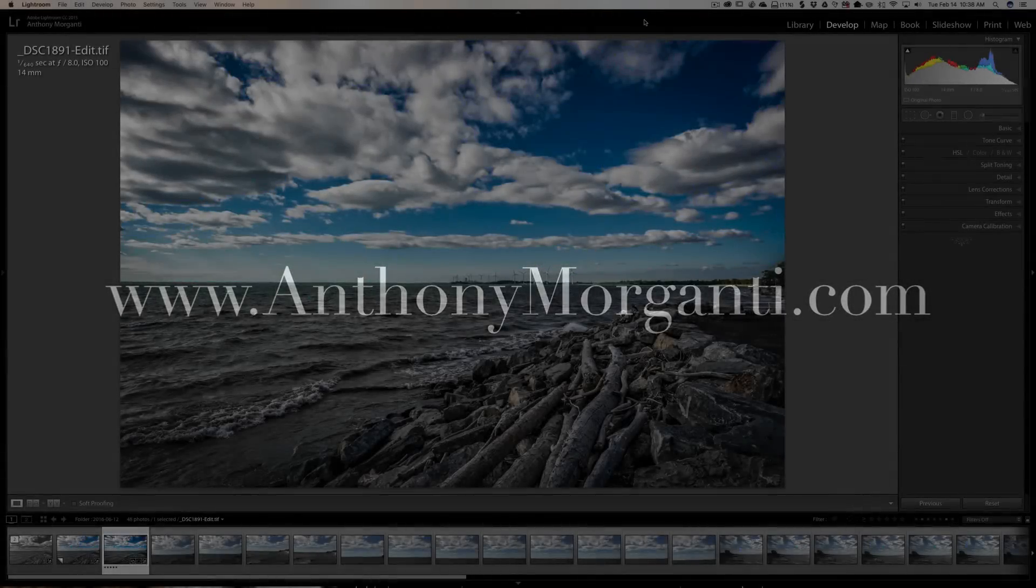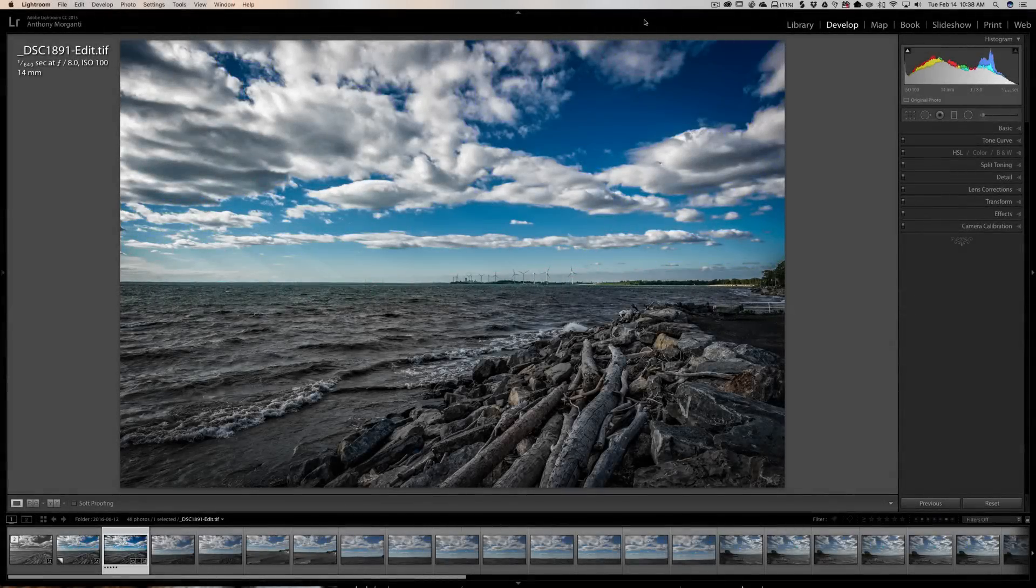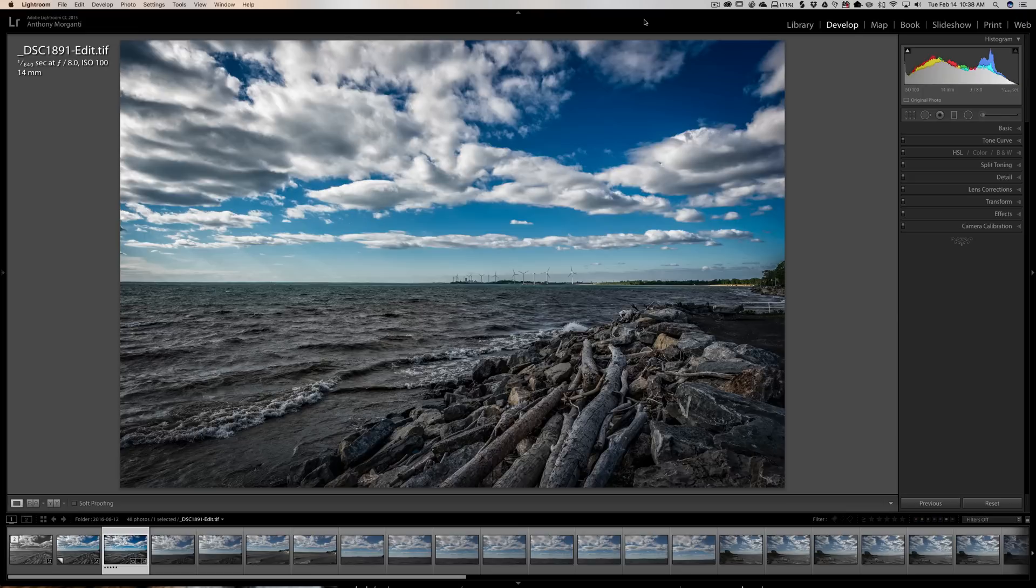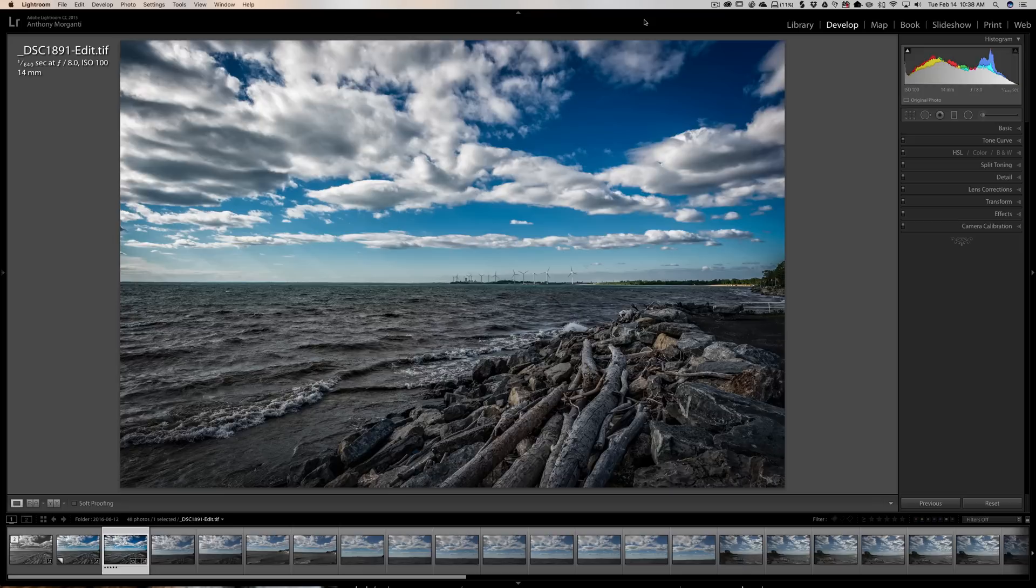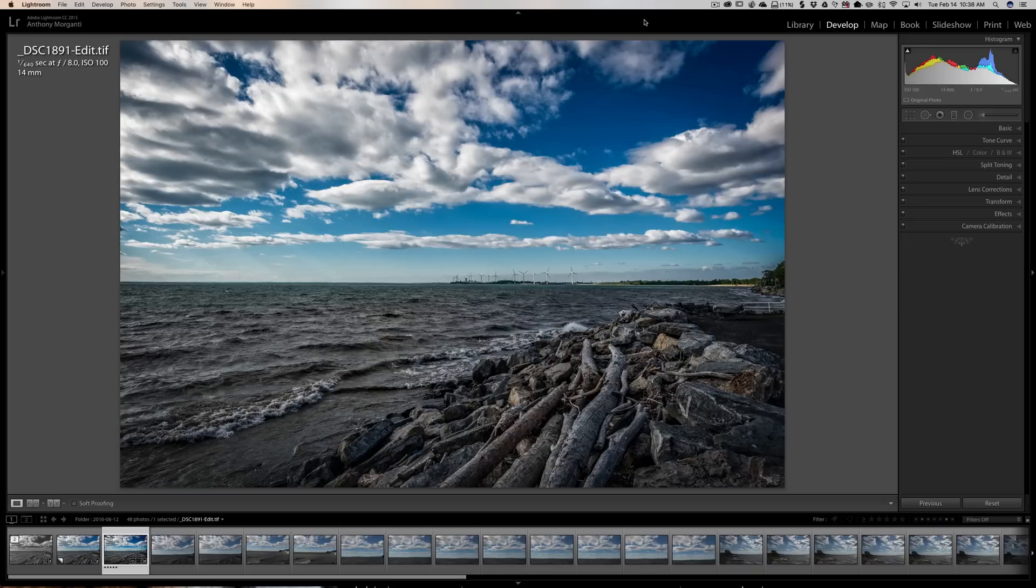Hey guys, this is Anthony Morganti from AnthonyMorganti.com. This is episode 81 of Lightroom Quick Tips. We've got a super quick Lightroom Quick Tip today. Have you ever been looking at an image and wondered what it would look like if it was black and white?